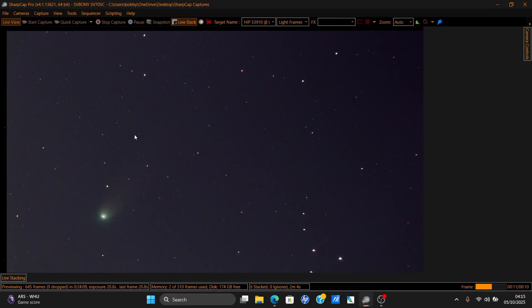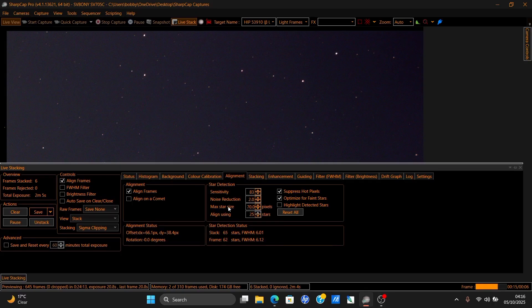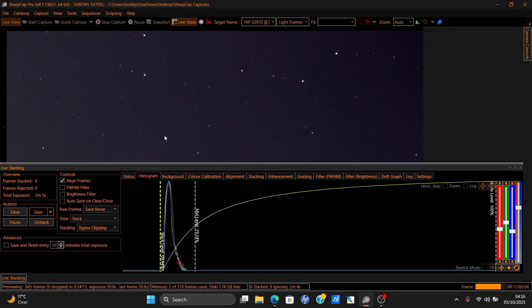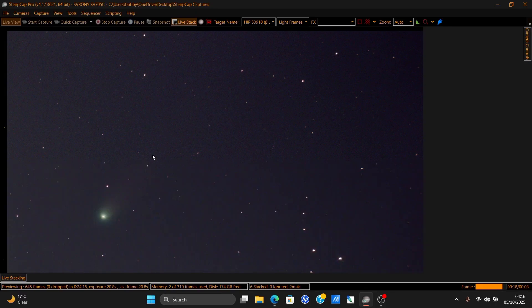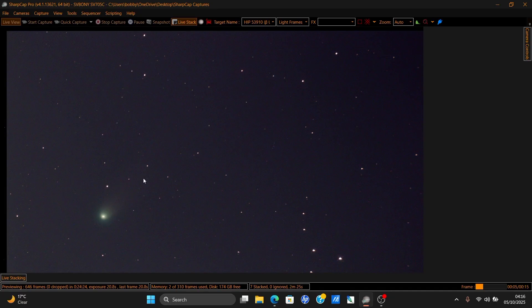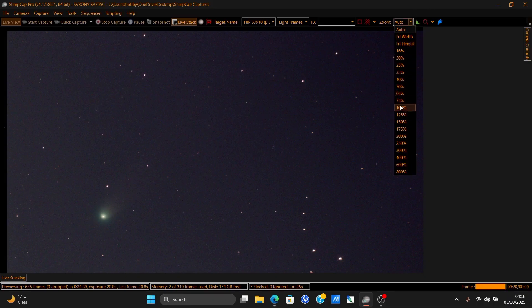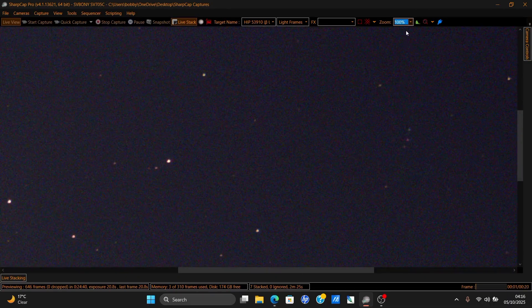You don't need lots of time with comets but we'll see. SharpCap has alignment on comets as well, but what will happen is it will follow the comet but the stars will start trailing. And if you follow the stars to stack, it will bring the stars good but the comet will trail. So it's a love-hate relationship. It's pretty normal with comets - most people know this.